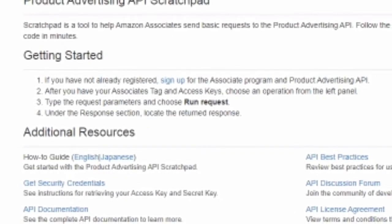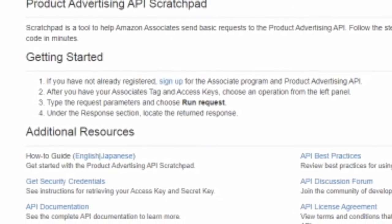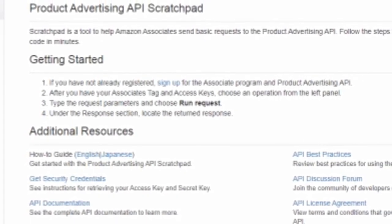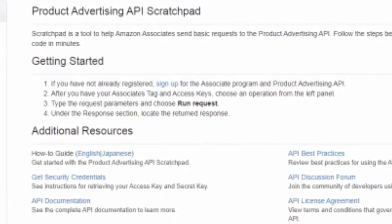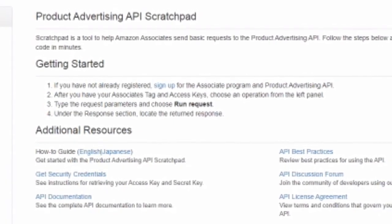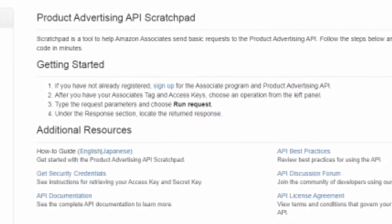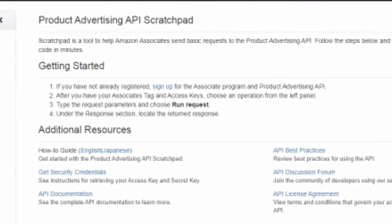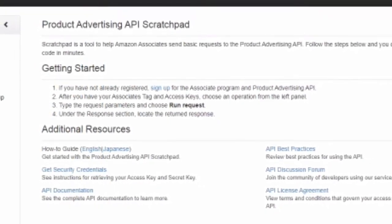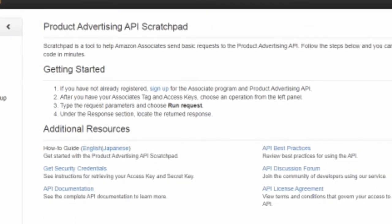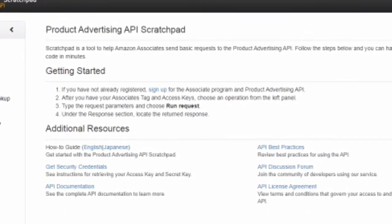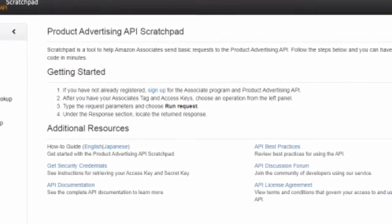When you click on the Scratchpad, the same page opens as you can see on the screen. It says Getting Started. On this page, on the left-hand side, you will find many buttons or links that say Item Lookup, Node Lookup. What we're going to do today is an Item Search.